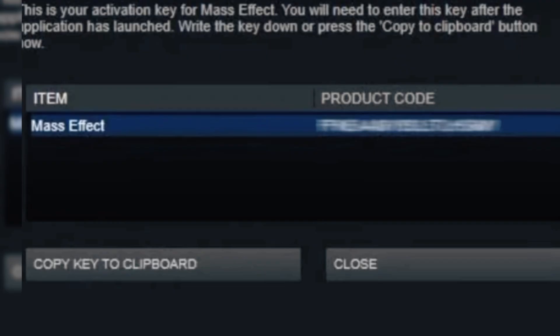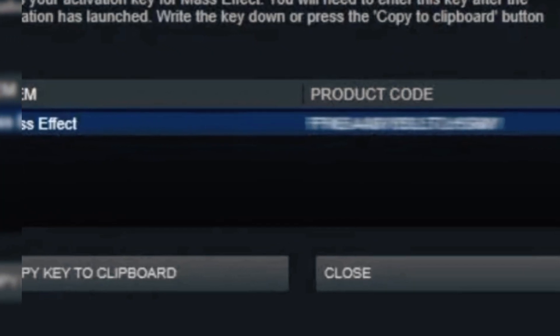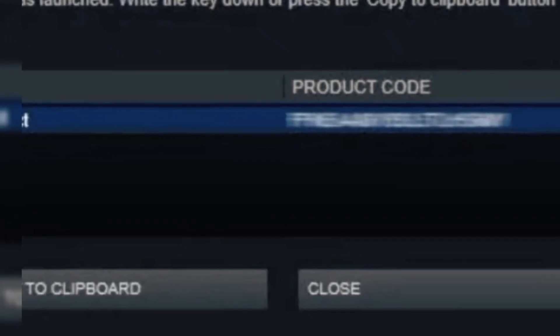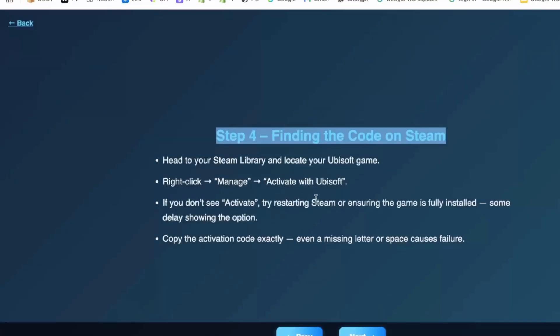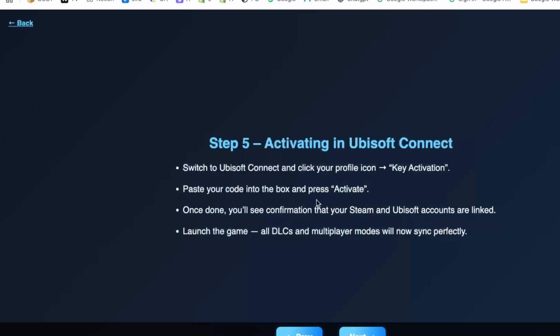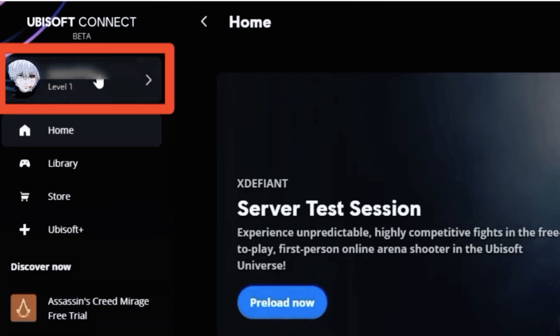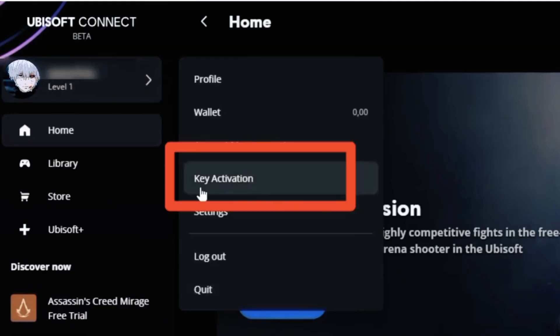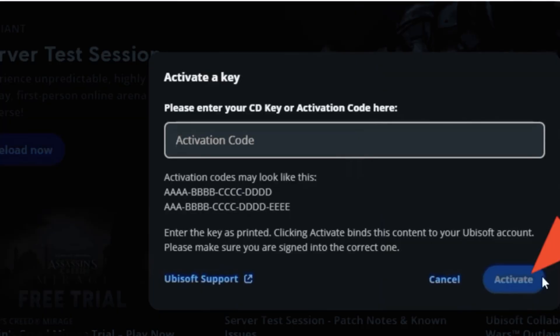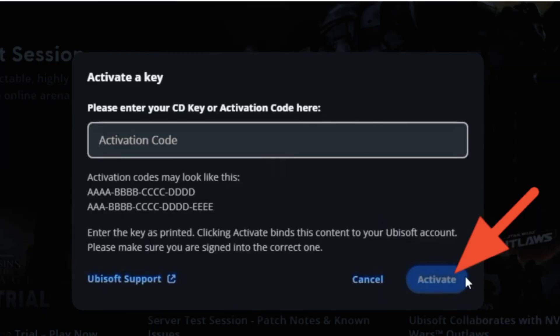Simply tap Copy to copy your key. Now let's activate it. Open Ubisoft Connect on your PC. From the top left, tap on your Profile tab and select Key Activation. Paste the activation code that you copied from Steam and then tap Activate.